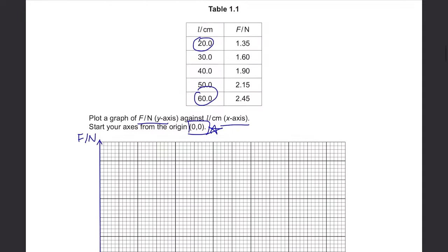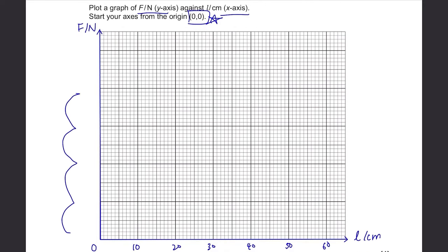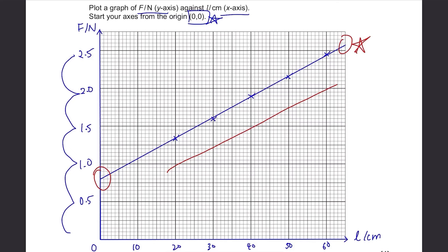Plot the points and then draw a line of best fit. It should be clear once you've plotted your points that it's a straight line. Make sure your line extends to the edges of the grid — don't just draw it halfway. Your line should touch the edges of the grid.